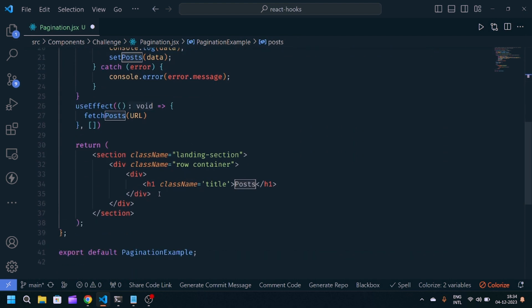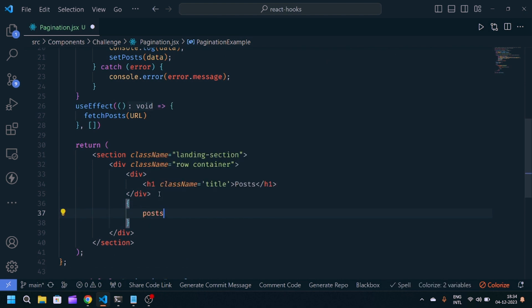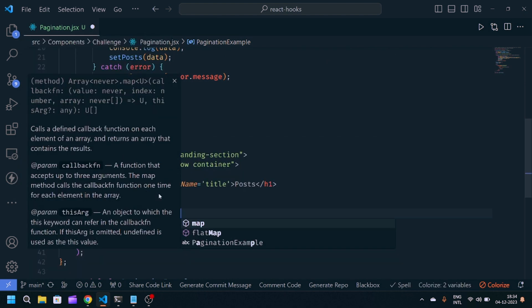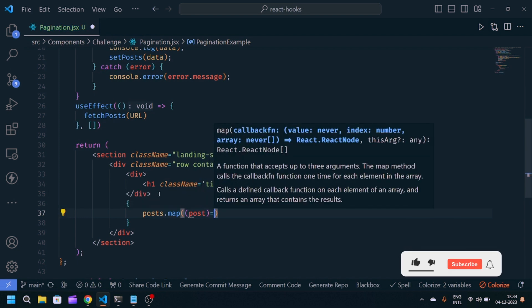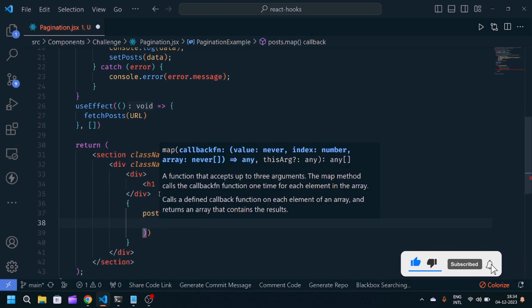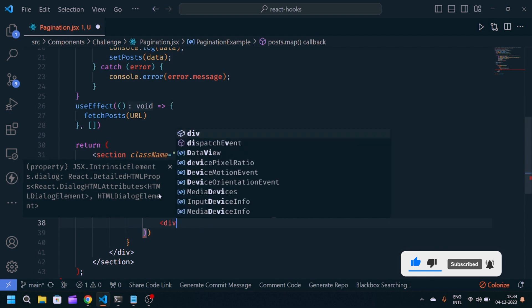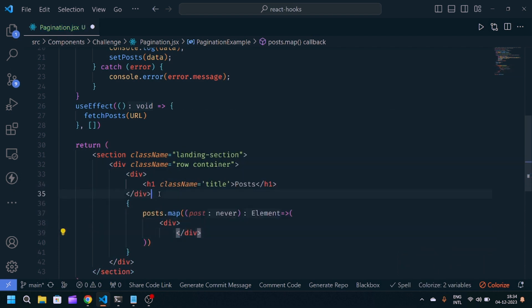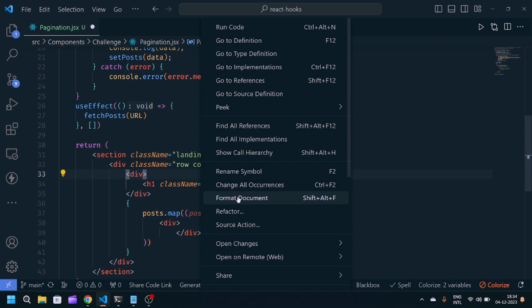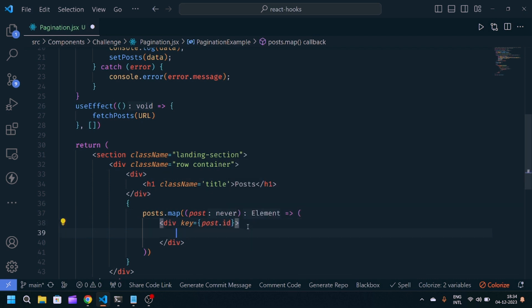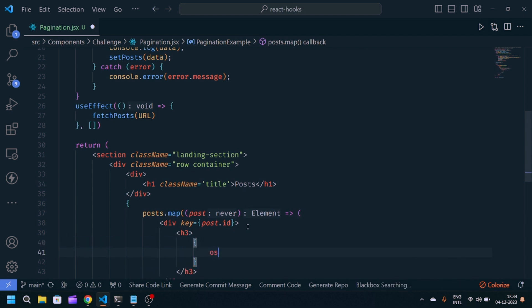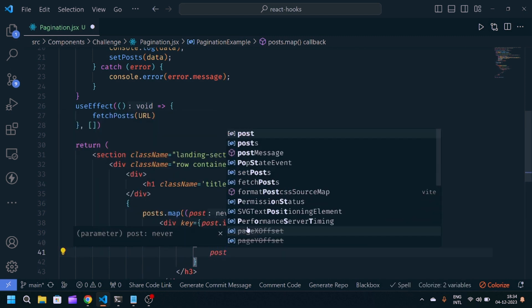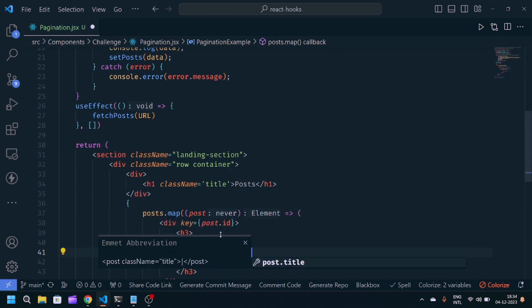Now we have to map our post. post.map, we'll use key post.id. Key is basically a string attribute we should use when creating array of elements. We need h3, and inside h3 we'll display post.title.